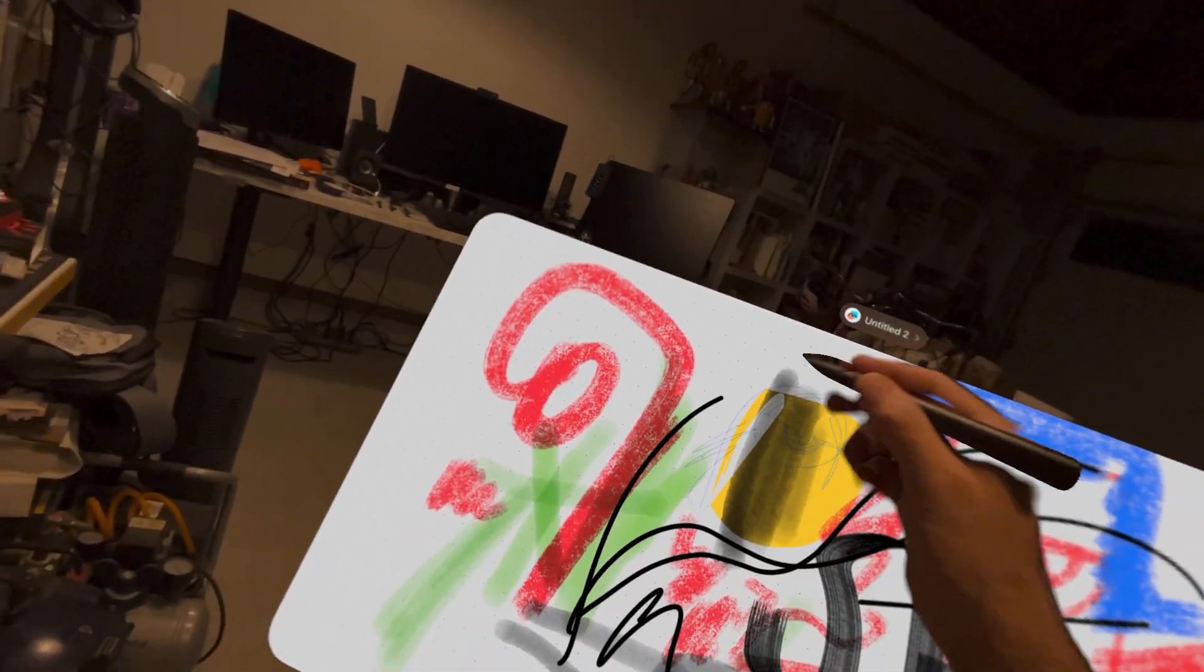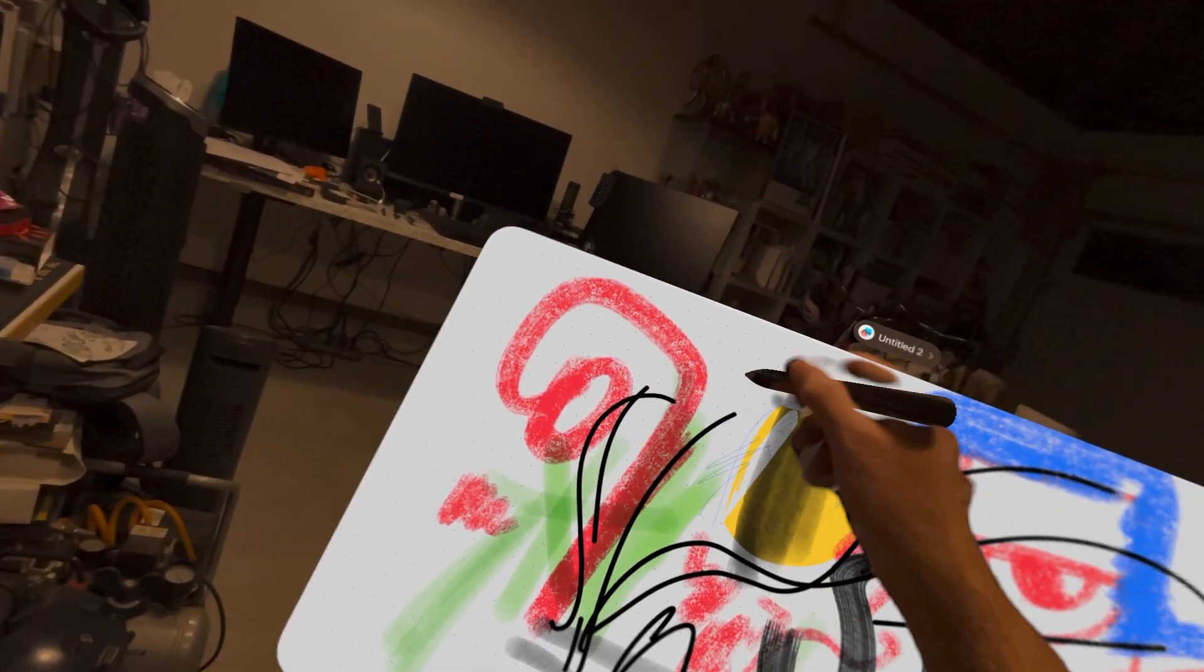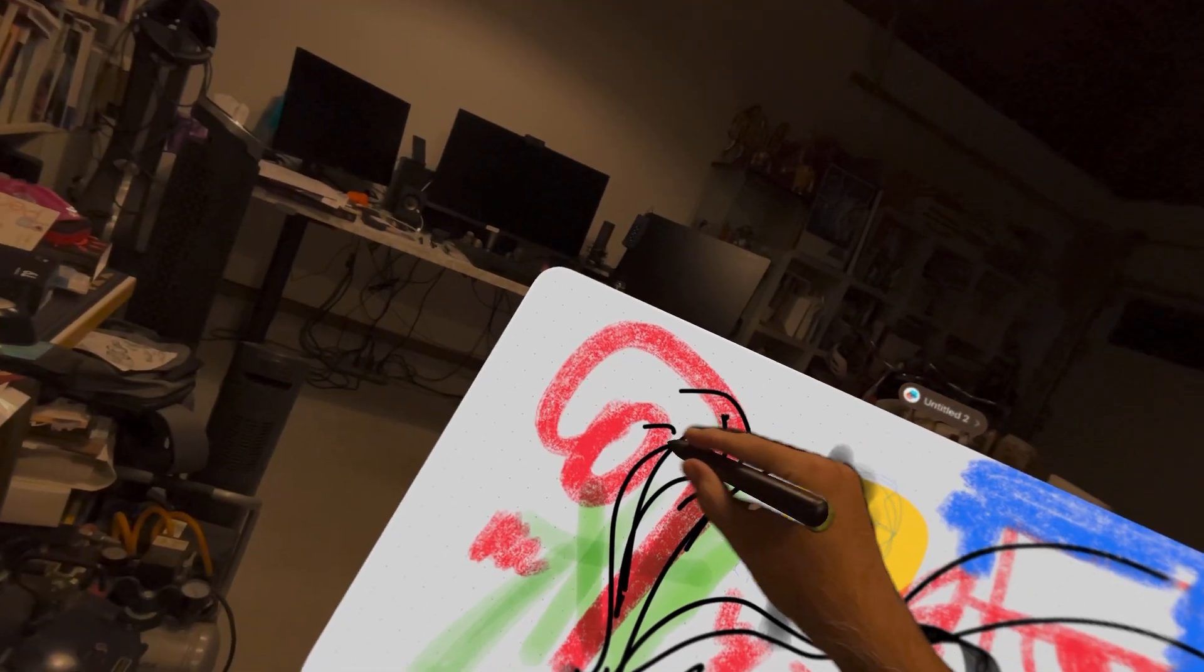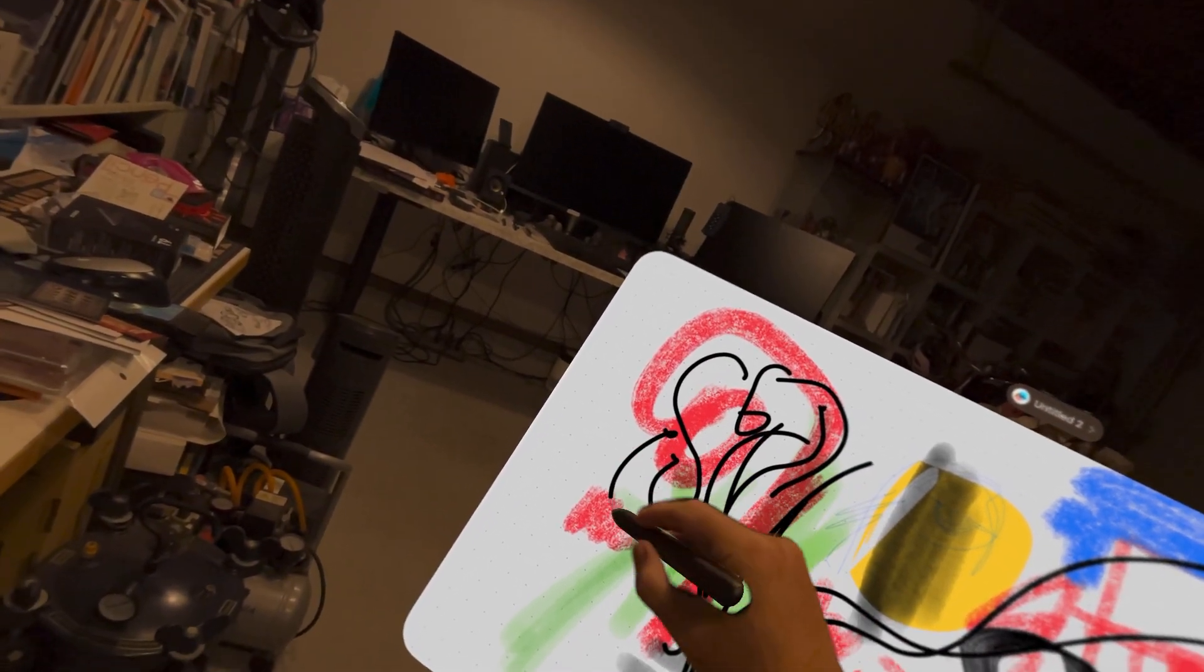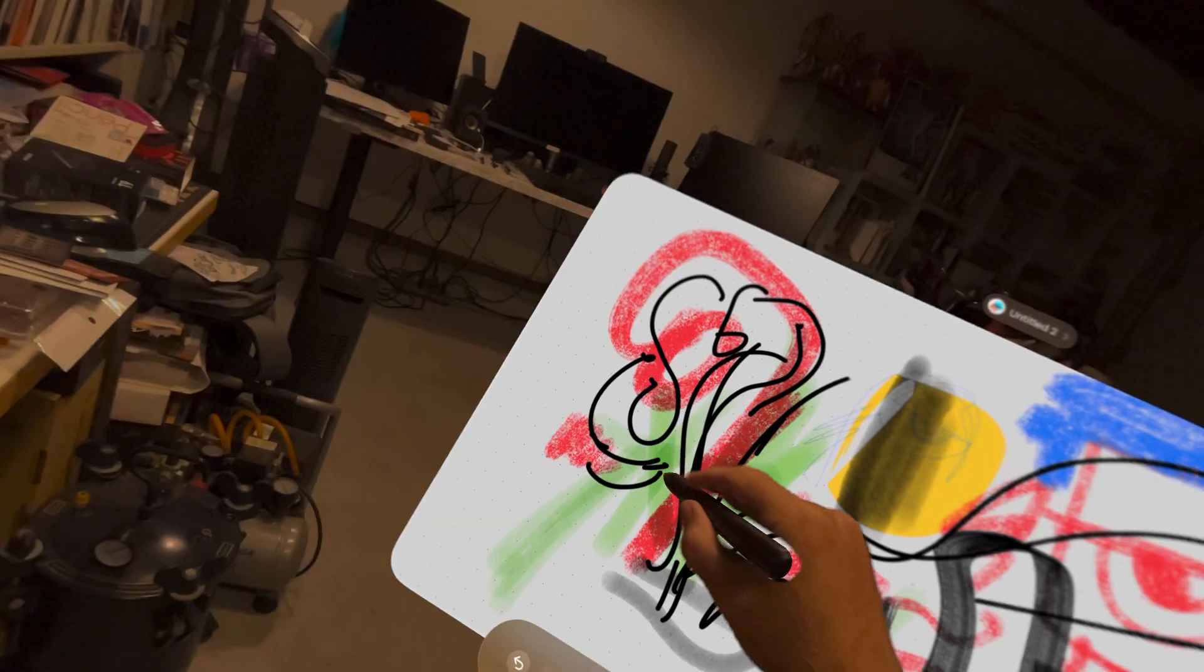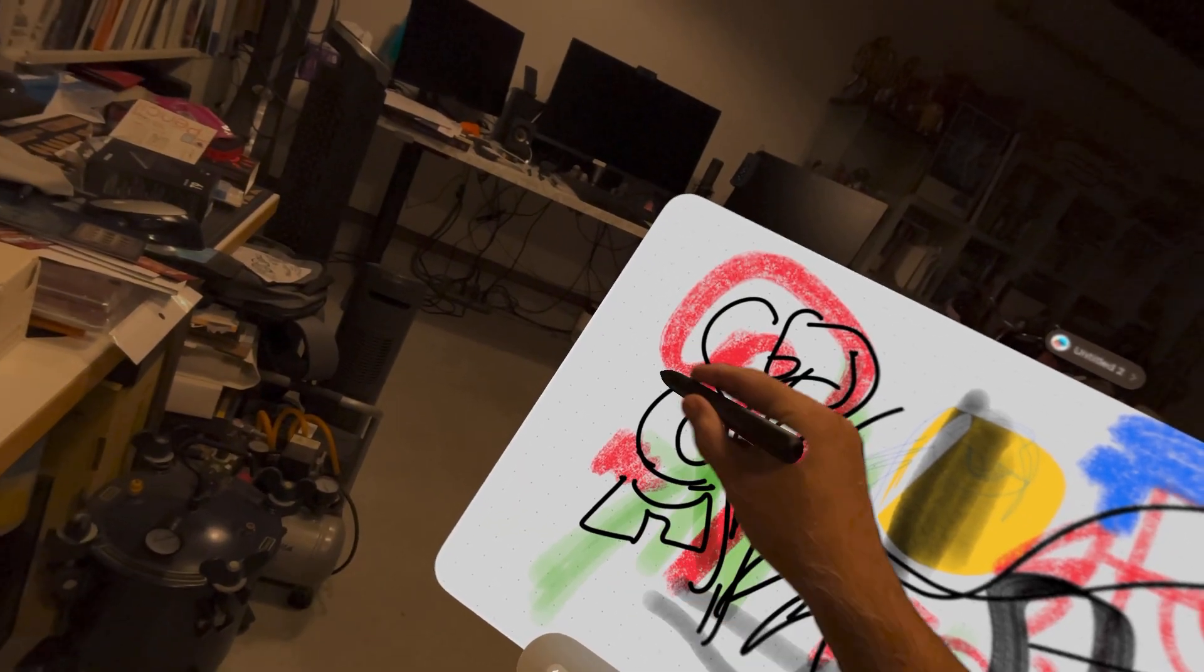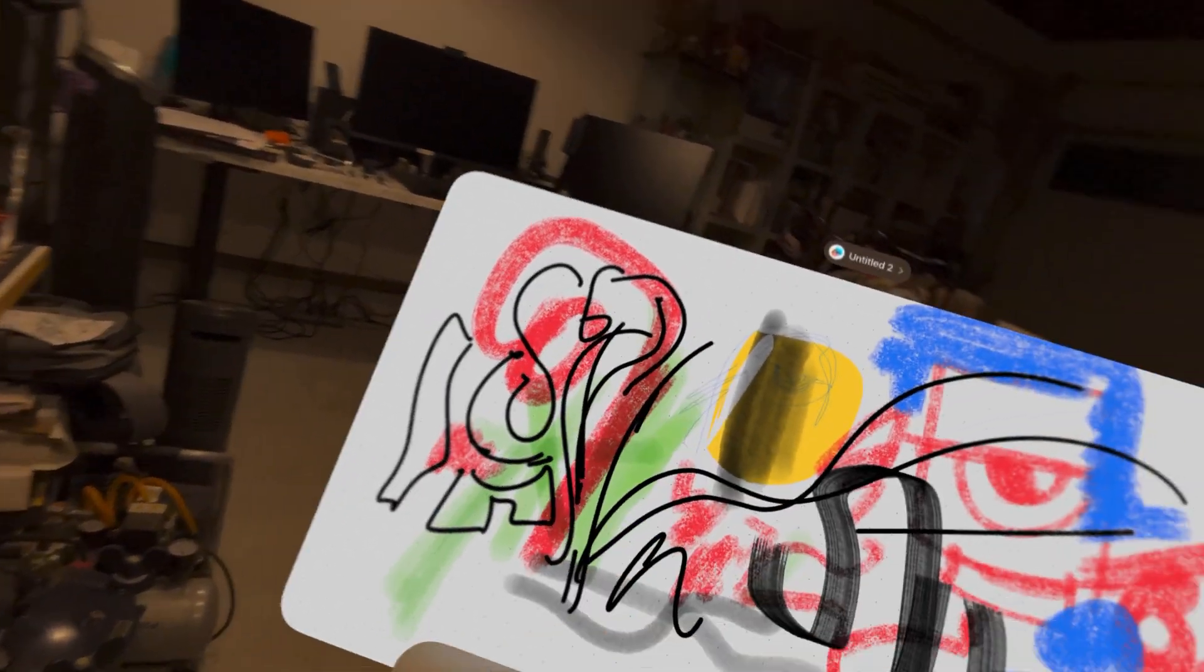Which now begs the question, why can't we get Procreate running on this? Spatial Procreate would be cool. Spatial ZBrush. I can run some ZBrush and some other iPad apps on here. It'd be great to get some spatial versions of those apps.